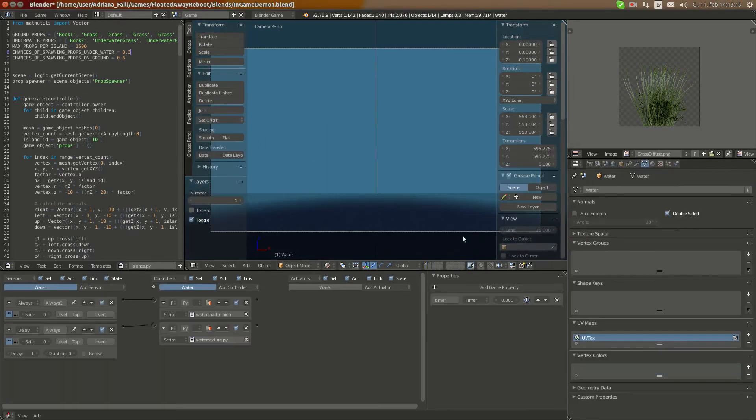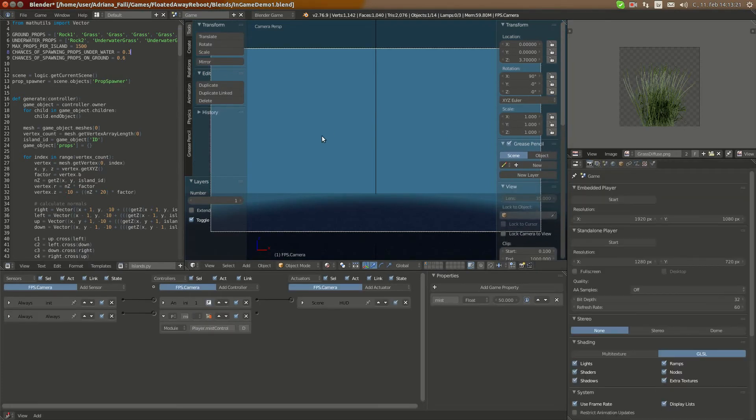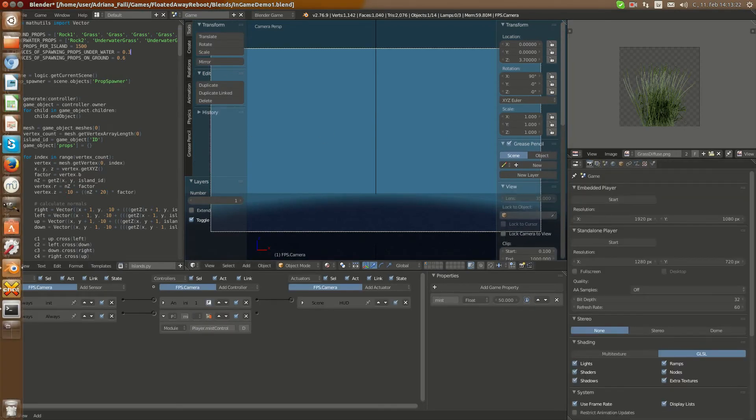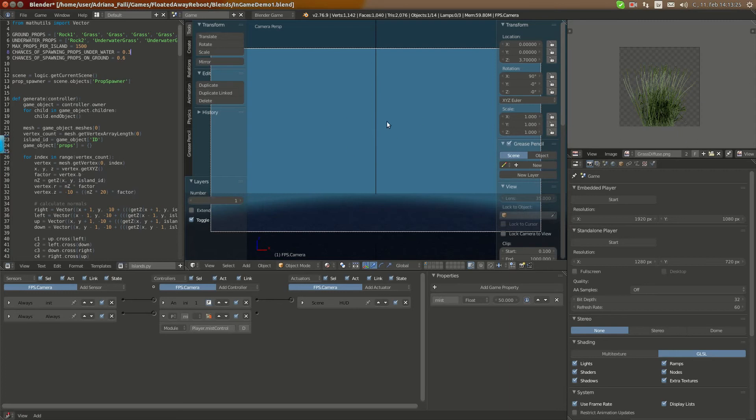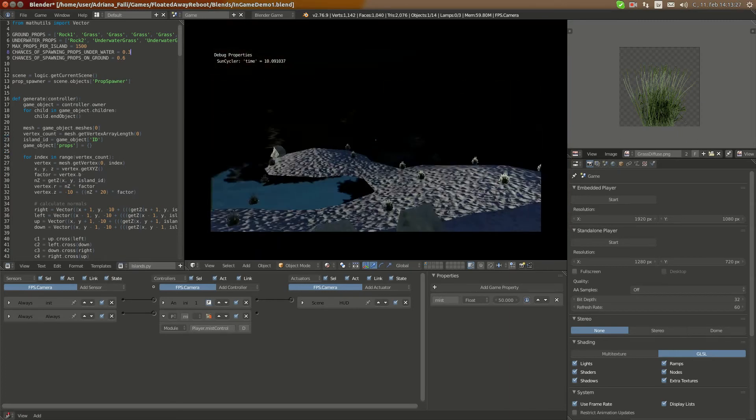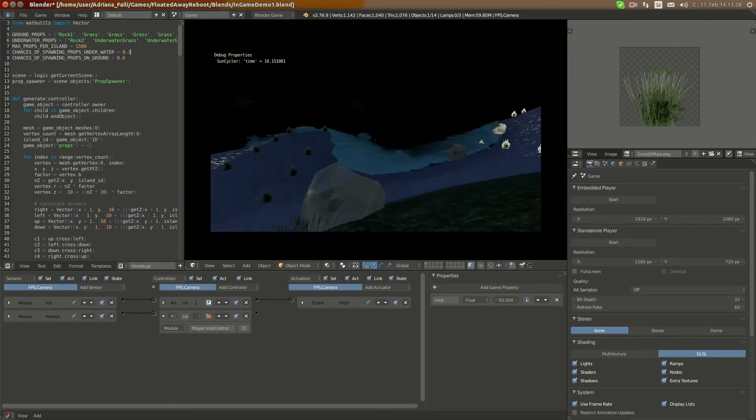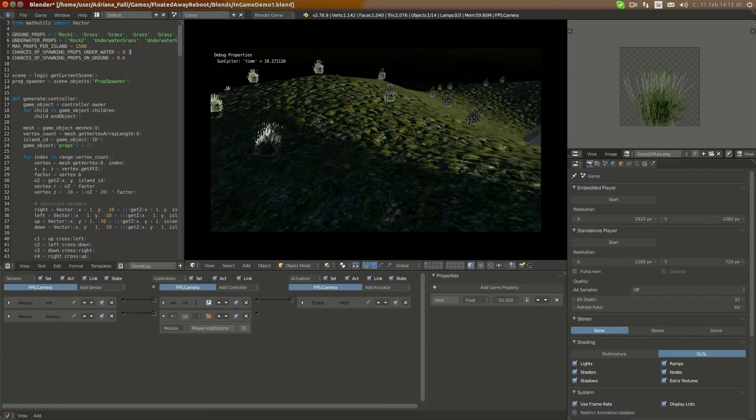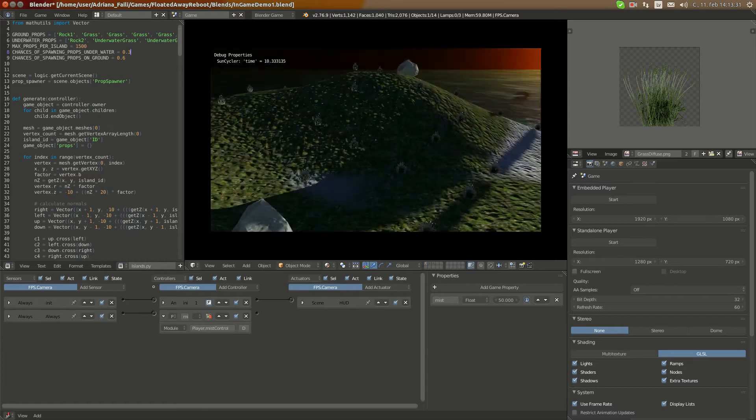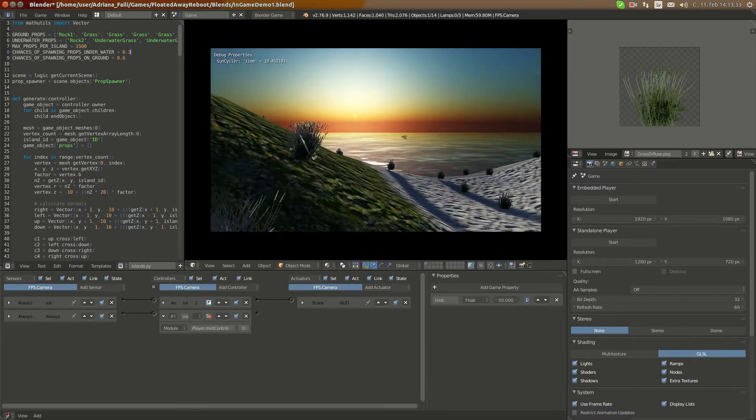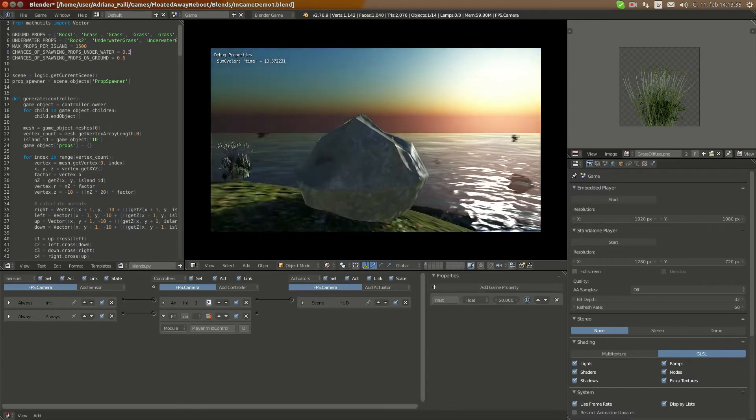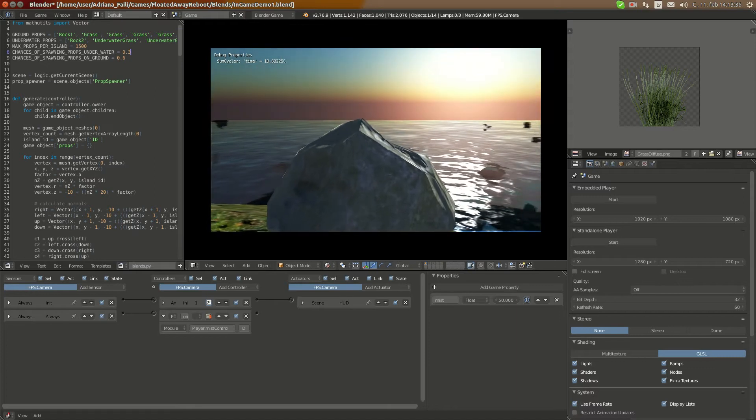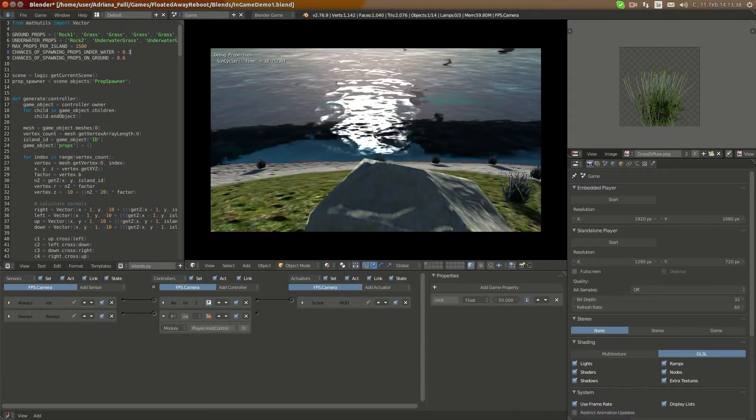One more thing, important left to do, is that I should make sun change color gradually, currently it's all the time constant strength and color.